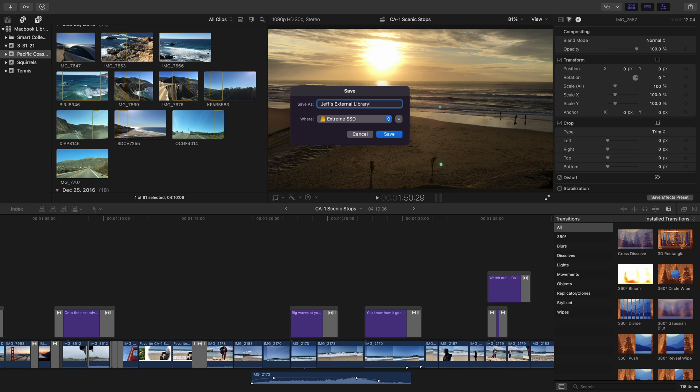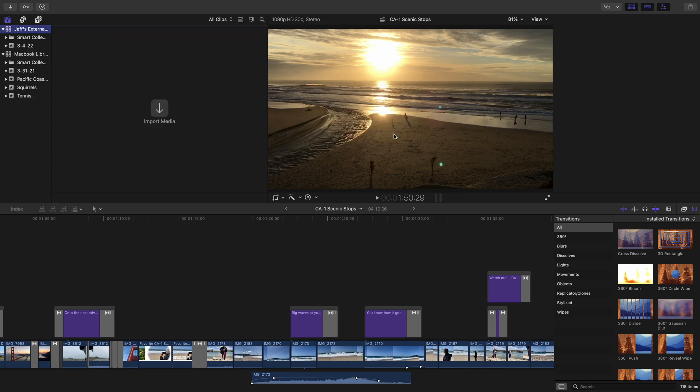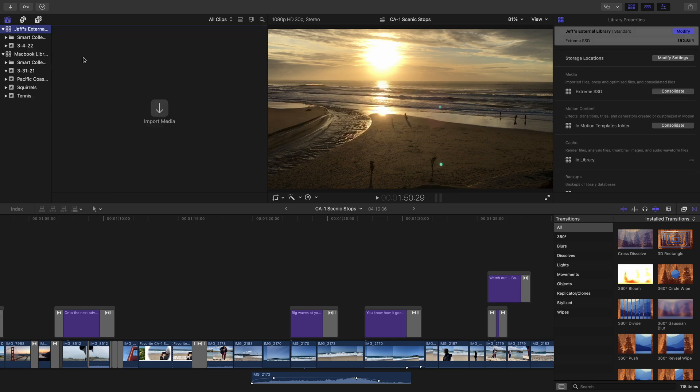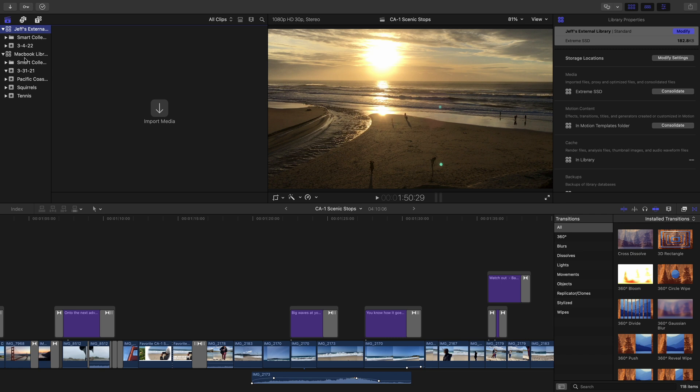And we're going to select save. And now we have a new library. And from here we can import media and do everything just as if it were part of our MacBook.